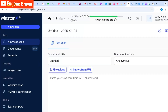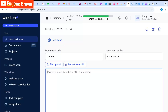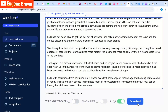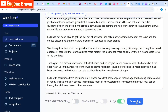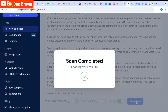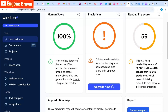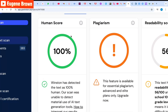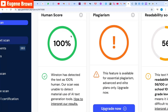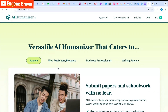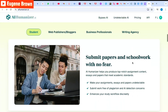Now we're at Winston AI, another AI detector tool. I'm going to paste in the humanized text from AI Humanizer and click 'Scan Text.' The result shows a 100% human score — Winston AI has detected the text as 100% human-generated.